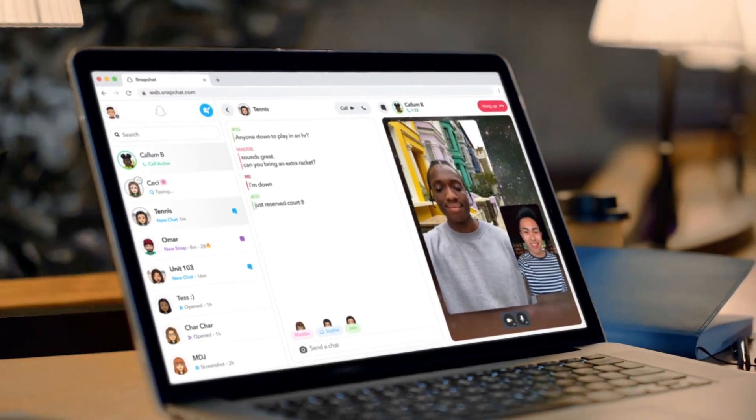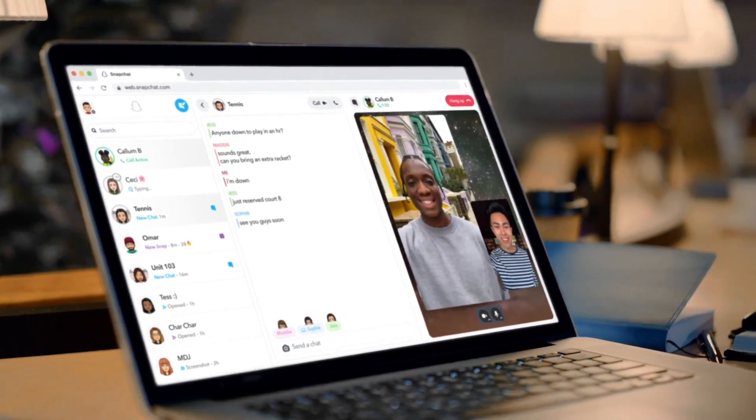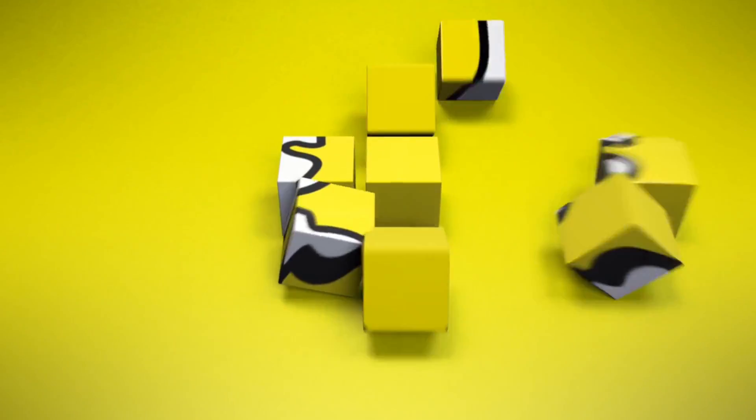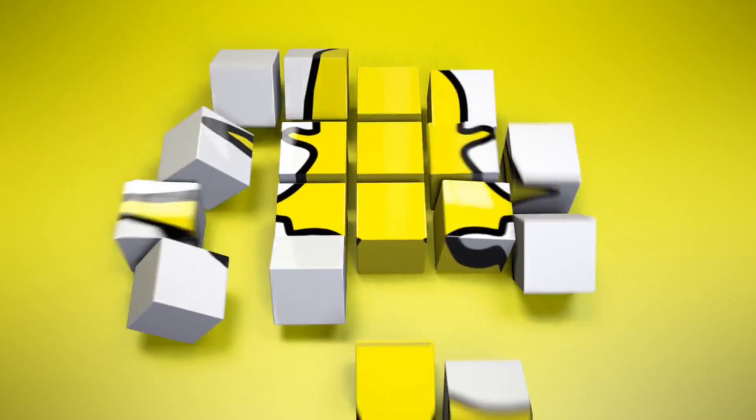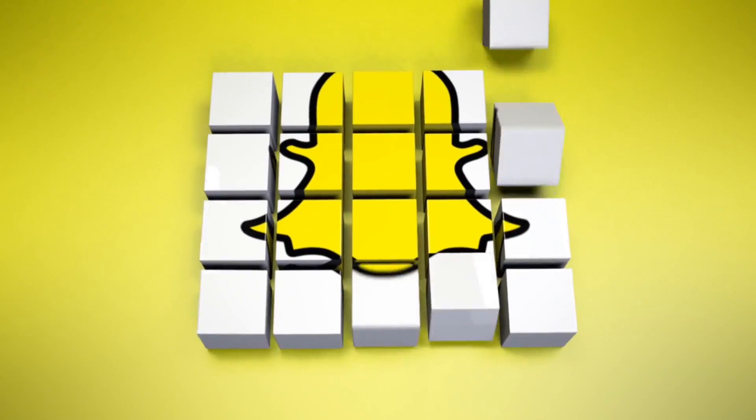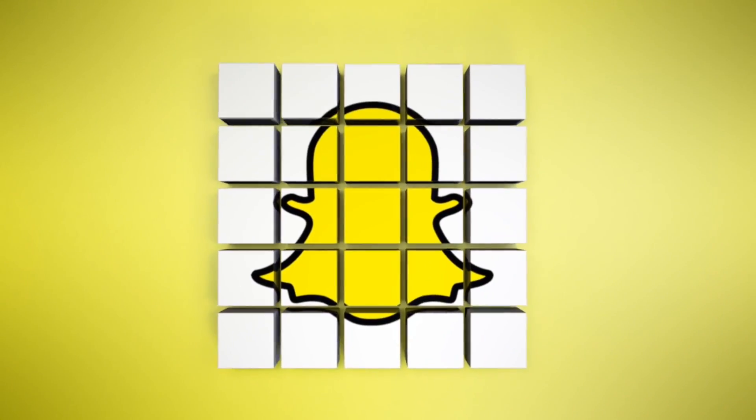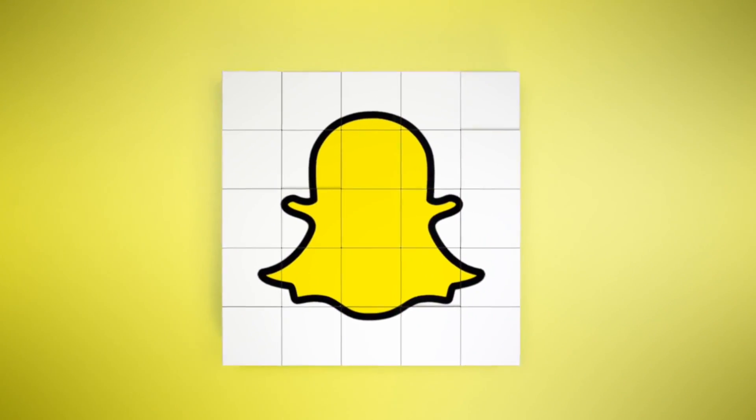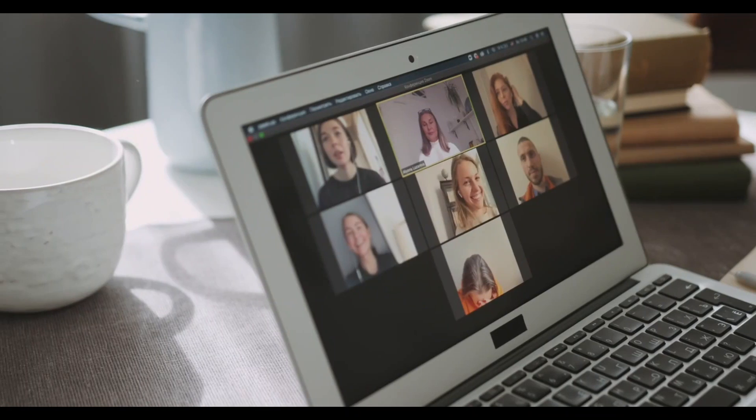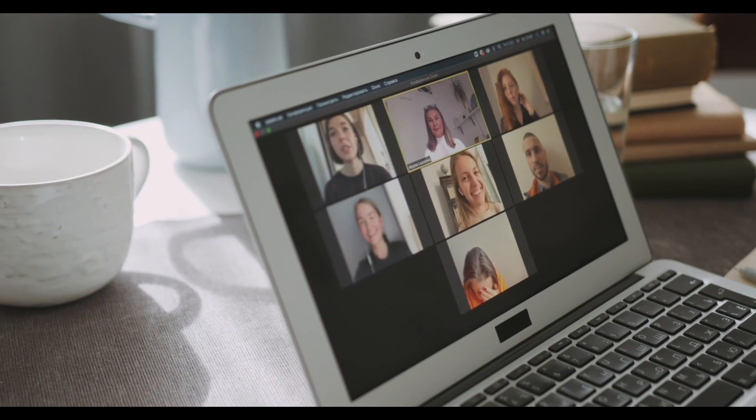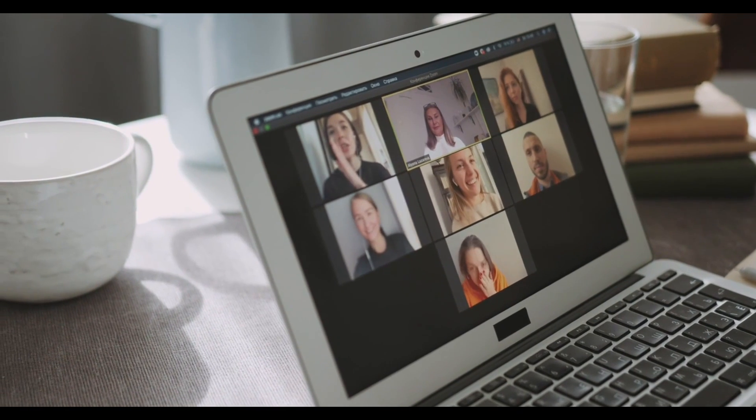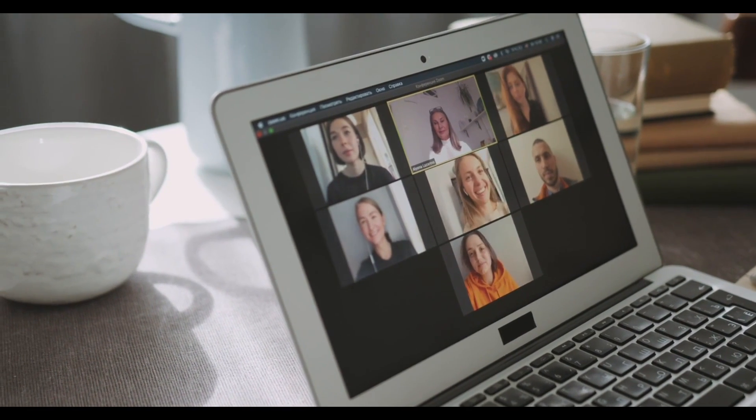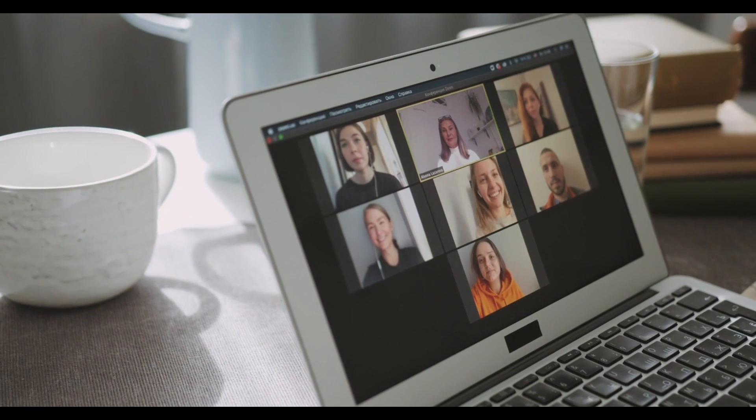Now it looks like Snapchat is also doing the same. They don't want to lose users, and that is why they have launched the web version. Another point is that they launched Snapchat Plus, and now with these new features they can also improve the subscriber count.